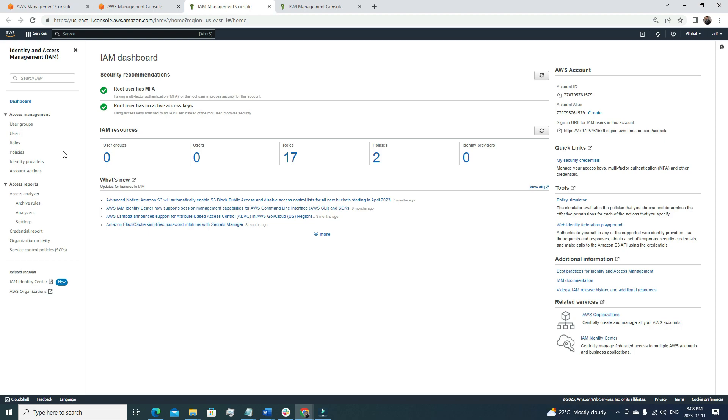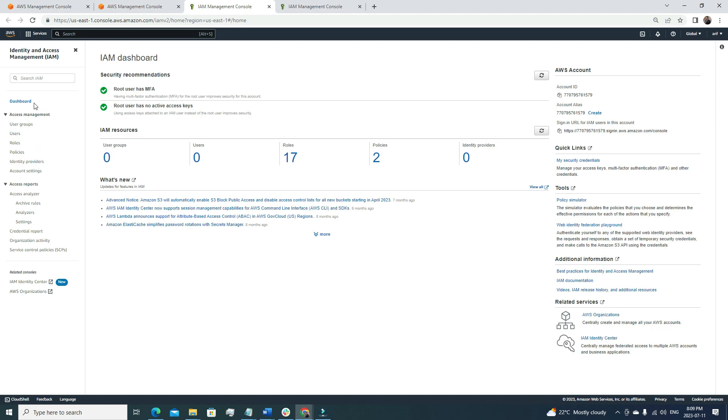Whenever we create an AWS account, by default we'll have one root user. It's very important to enable MFA multi-factor authentication for the root user. For my IAM account, I do have MFA enabled, so I'm getting a green checkmark here. Also, the root user shouldn't have any active access keys. If you have any access keys attached to the root user, then we must delete it because it's dangerous. The root user has complete privileges, and if the access keys are compromised, that means your whole AWS account is compromised. We need to be sure that we get this green checkmark for these two key points.